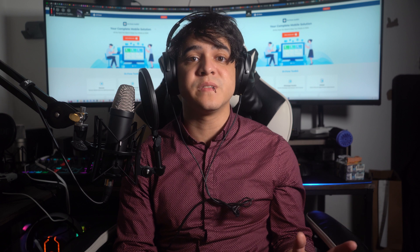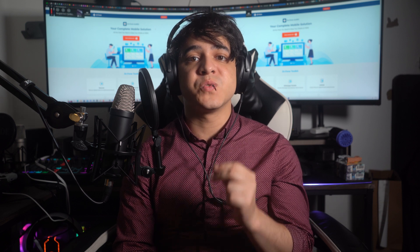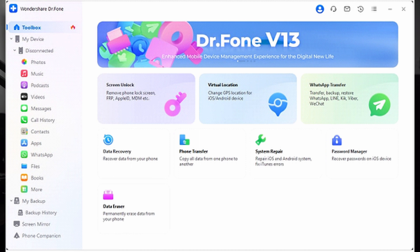Method number six: Wondershare Dr.Fone system repair for iOS. If all previously discussed methods failed to resolve the TrueDepth camera problems, you can opt for Wondershare Dr.Fone system repair. It is an easy way to repair your faulty TrueDepth camera. Dr.Fone is a highly effective tool that can resolve 150+ iOS-related issues without data loss. It provides three different iOS system repair modes to maximize recovery efficiency: standard mode, advanced mode, and anti-recovery mode.